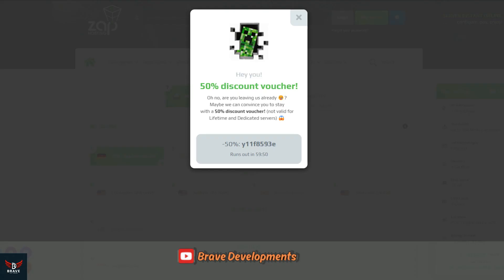While you're watching this video, why not take a moment to register an account with Zap using the link in the description? There's a good chance you could land a fantastic 50% discount just for signing up. So don't hesitate — go ahead and do it now. It's a perfect opportunity to get started on your server journey with some serious savings.